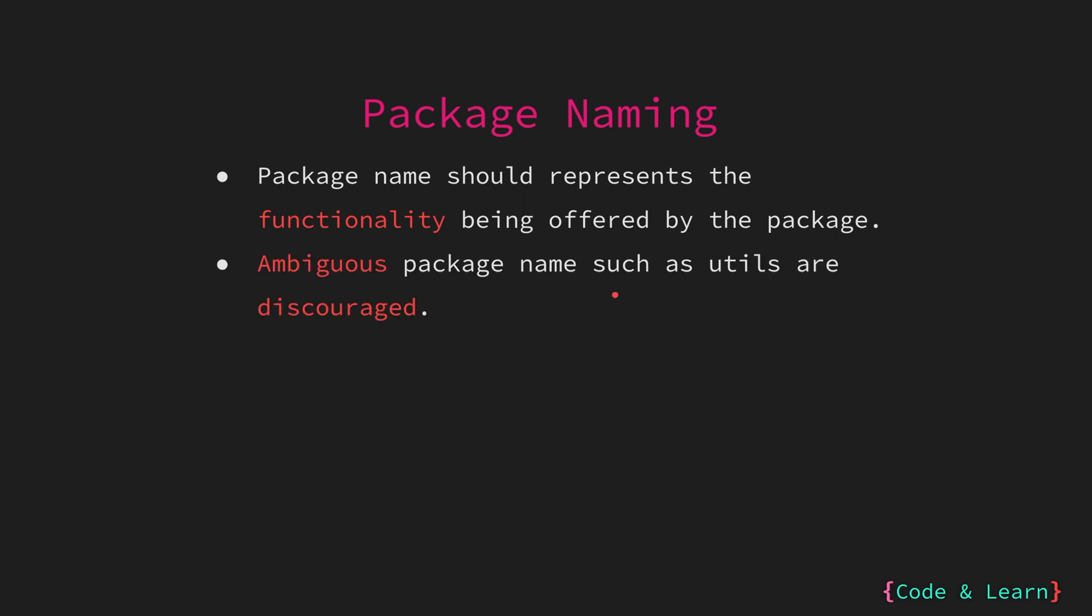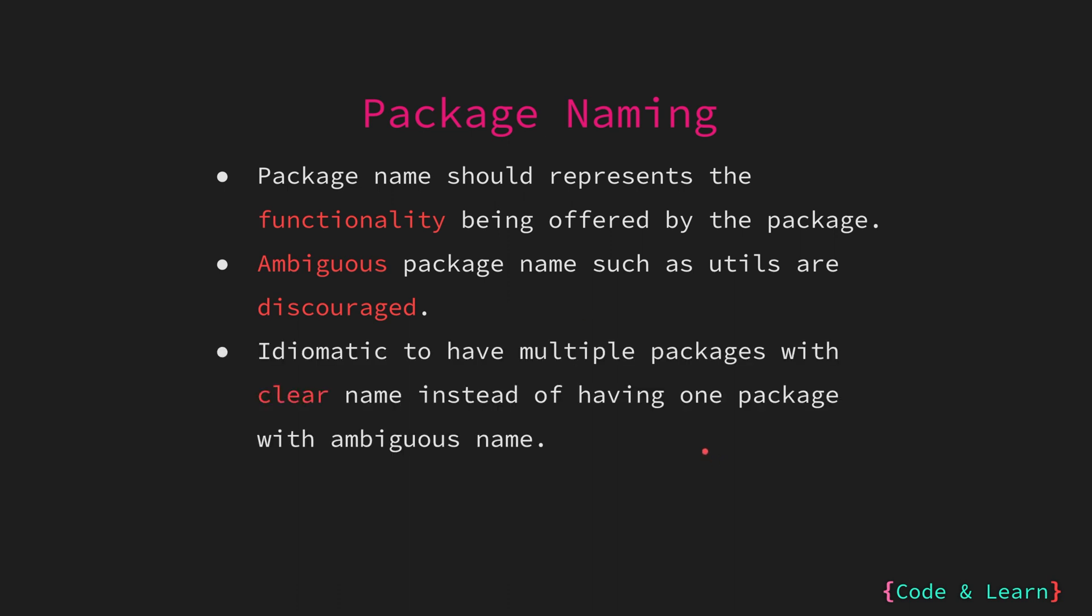Package names should represent the functionality offered by the package. Package names such as util, helper, etc. are discouraged as they are ambiguous about what functionality is being offered. A good package name is mathrand which resides inside a mathrand directory. A bad package name would be util package which resides in a util directory, as it is very ambiguous of what functionality is offered by the util package. It is idiomatic in Go to have multiple packages with clear names instead of having one package like util with multiple util functions. So choose your package name wisely.